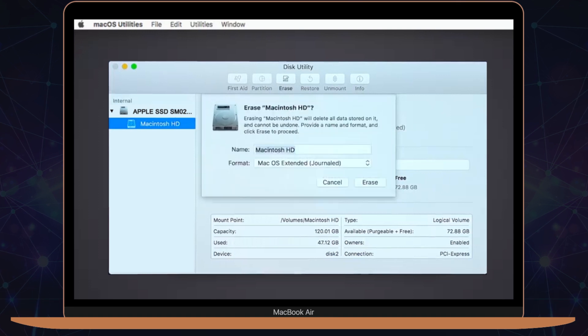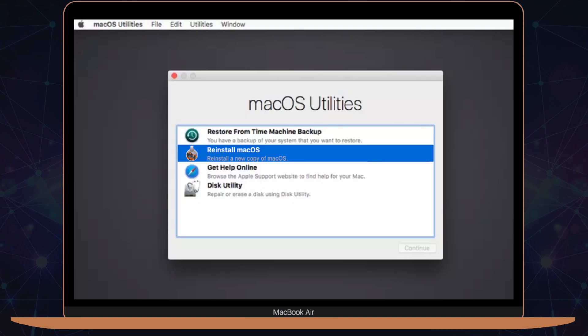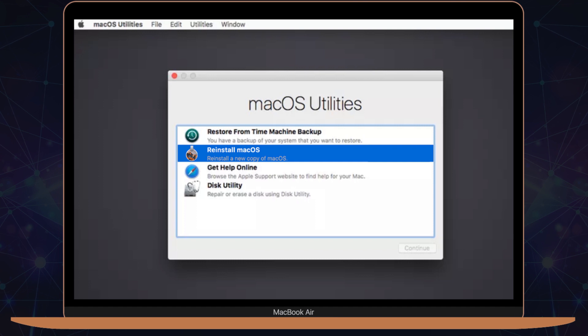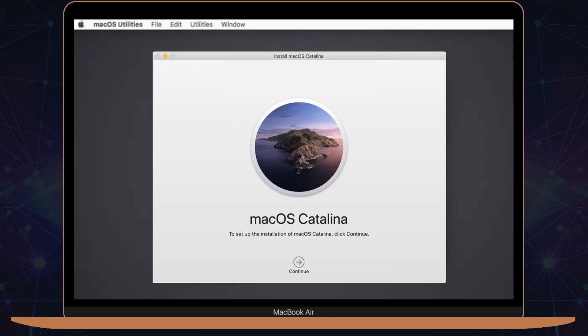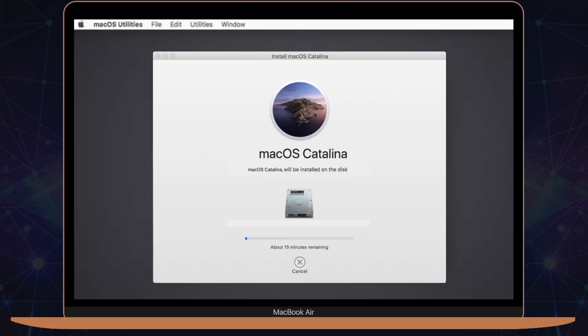Head back to the Utilities menu by quitting out of Disk Utility. From here, select Reinstall macOS to install a fresh copy of the operating system on your computer. This launches the macOS installer, which walks you through reinstalling your operating system.